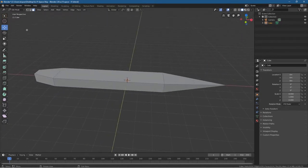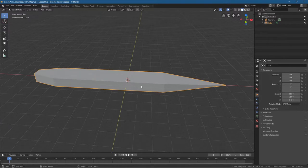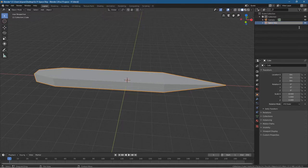So that's just the basic body of the ship done. Let's go into object mode and we'll refine this as we go along. Let's call this spaceship body.